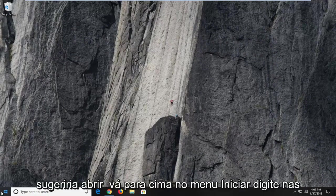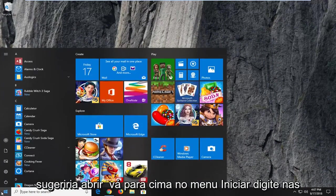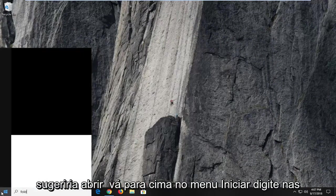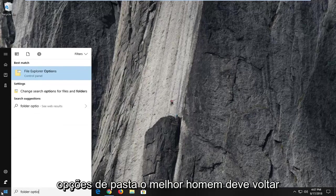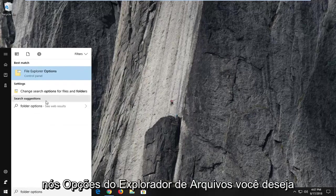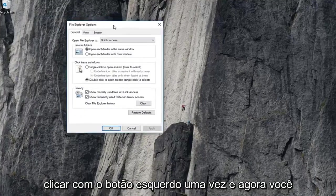Type in folder options. Best match should come back with file explorer options. You want to left click on that one time.